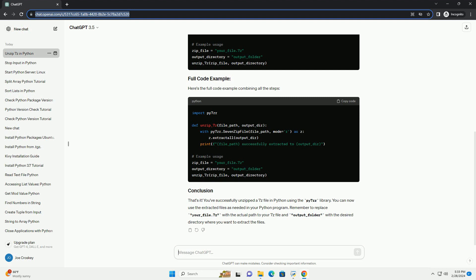Remember to replace your_file.7z with the actual path to your 7z file and output_folder with the desired directory where you want to extract the files. Chat GPT.